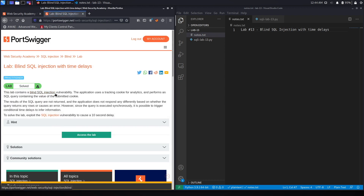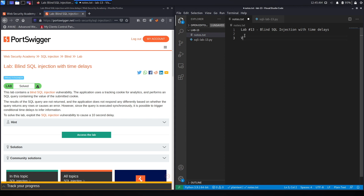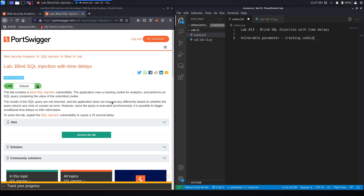This lab contains a Blind SQL Injection vulnerability. The application uses a tracking cookie for analytics and performs a SQL query containing the value of the submitted cookie. So the vulnerable parameter is the tracking cookie. The results of the SQL query are not returned and the application does not respond differently based on whether the query returns any rows or causes an error.